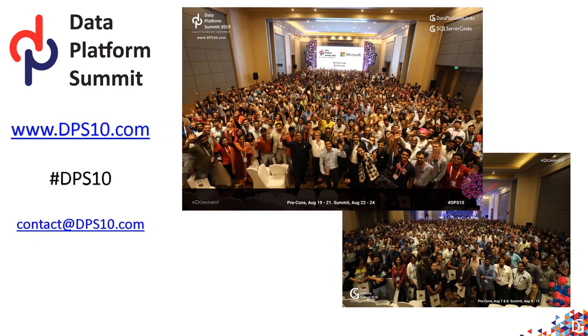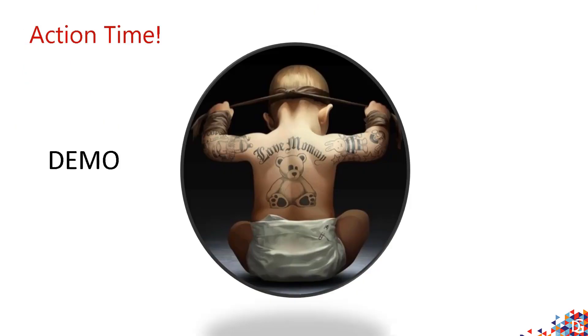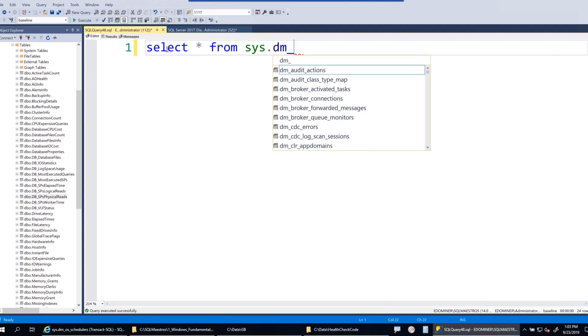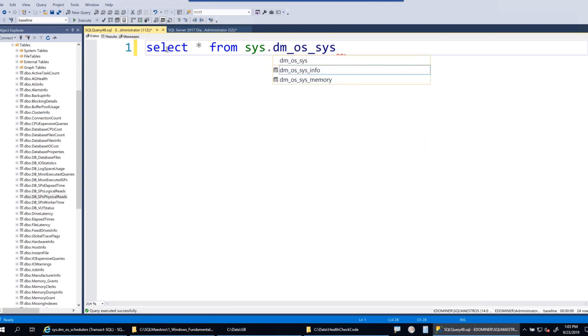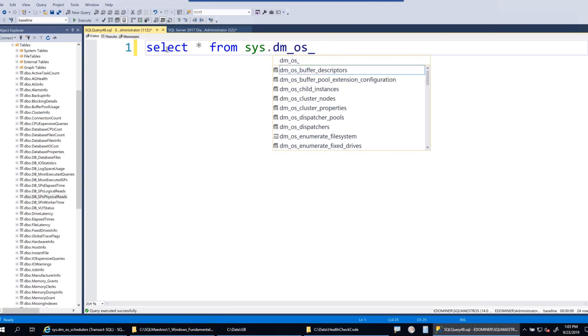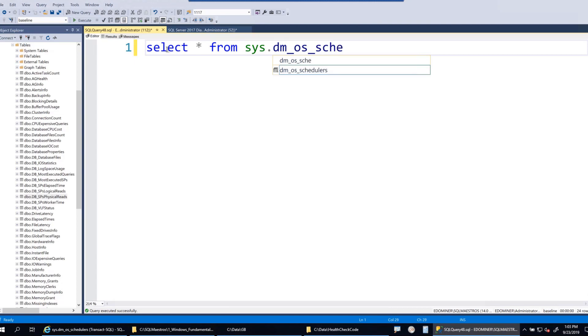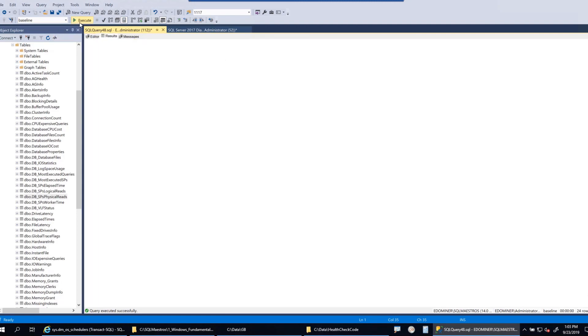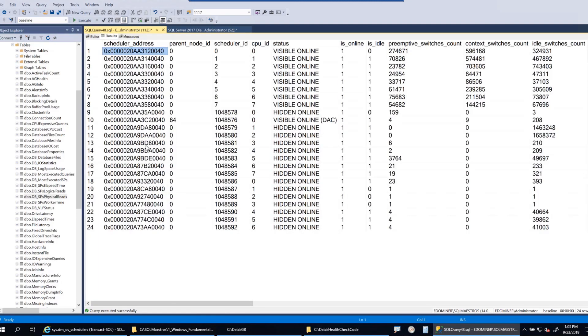Action time, let's jump to the demo. I am going to use the DMV sys.dm_os_schedulers. This is a DMV which I don't see quite often in troubleshooting scenarios, but it has some good information that you can use in your troubleshooting endeavors.